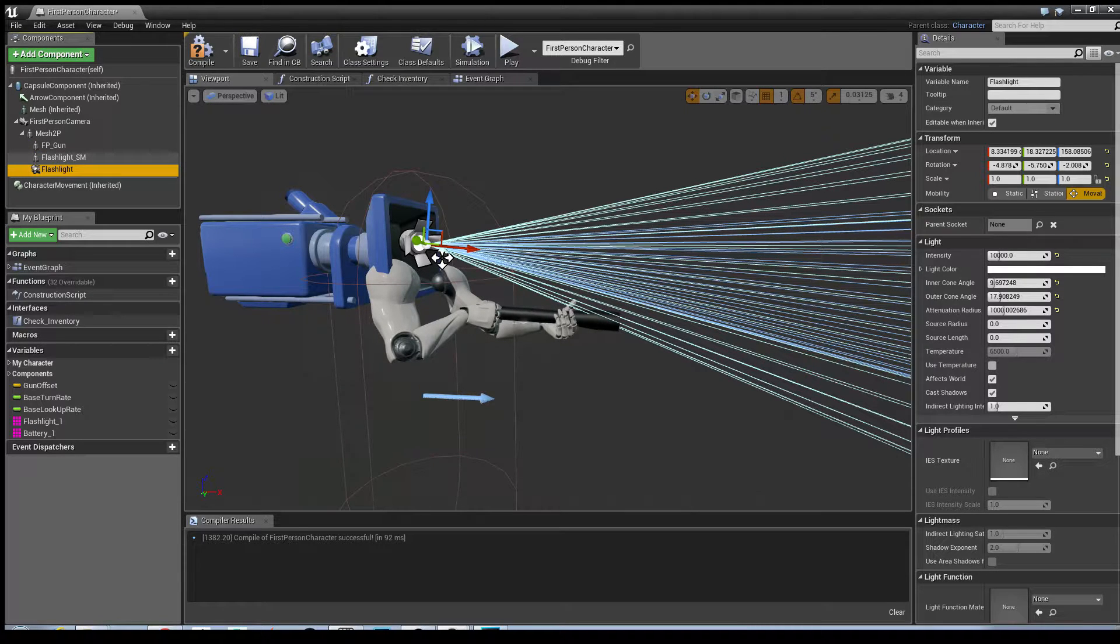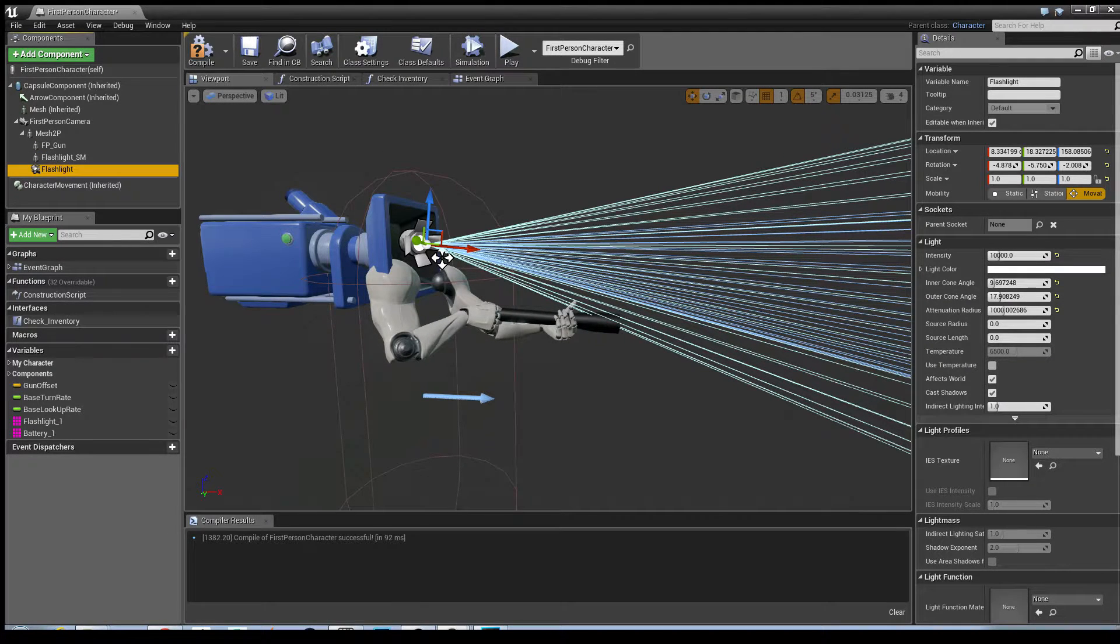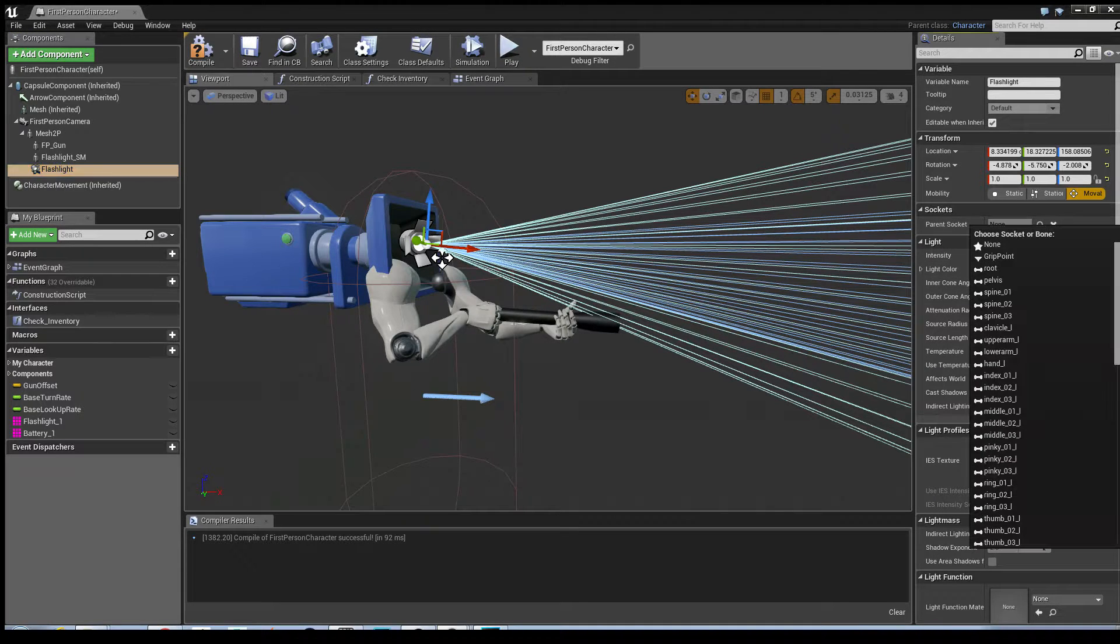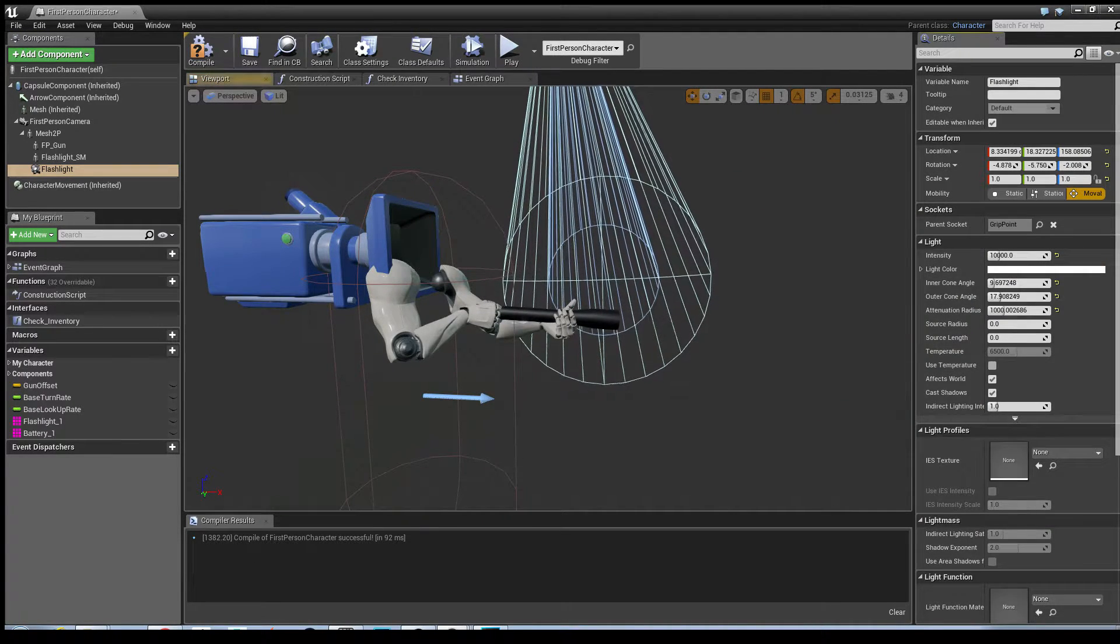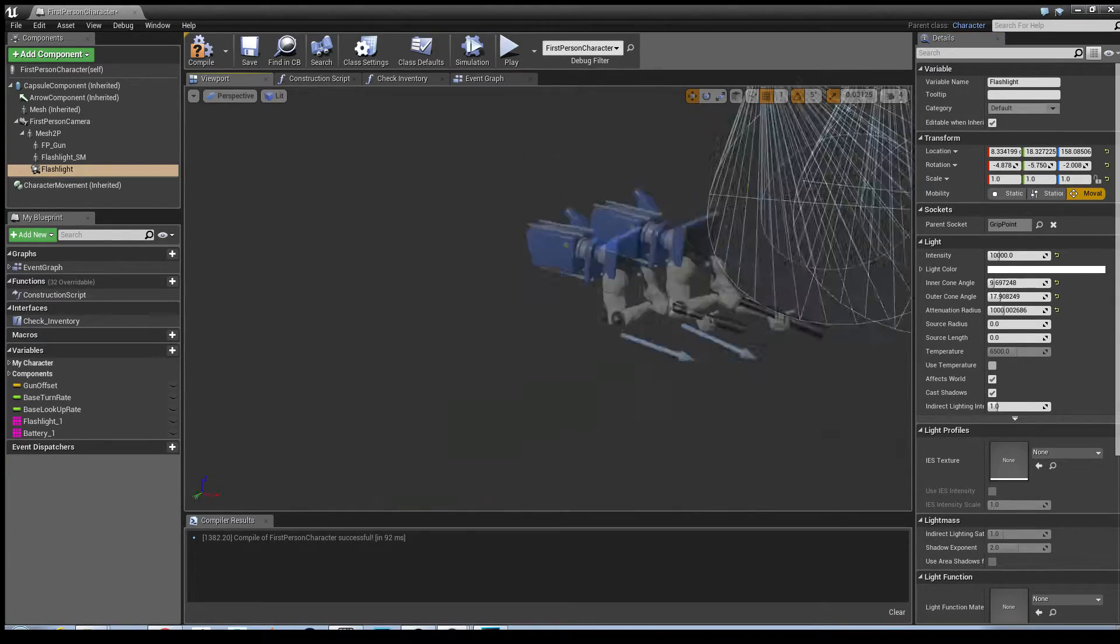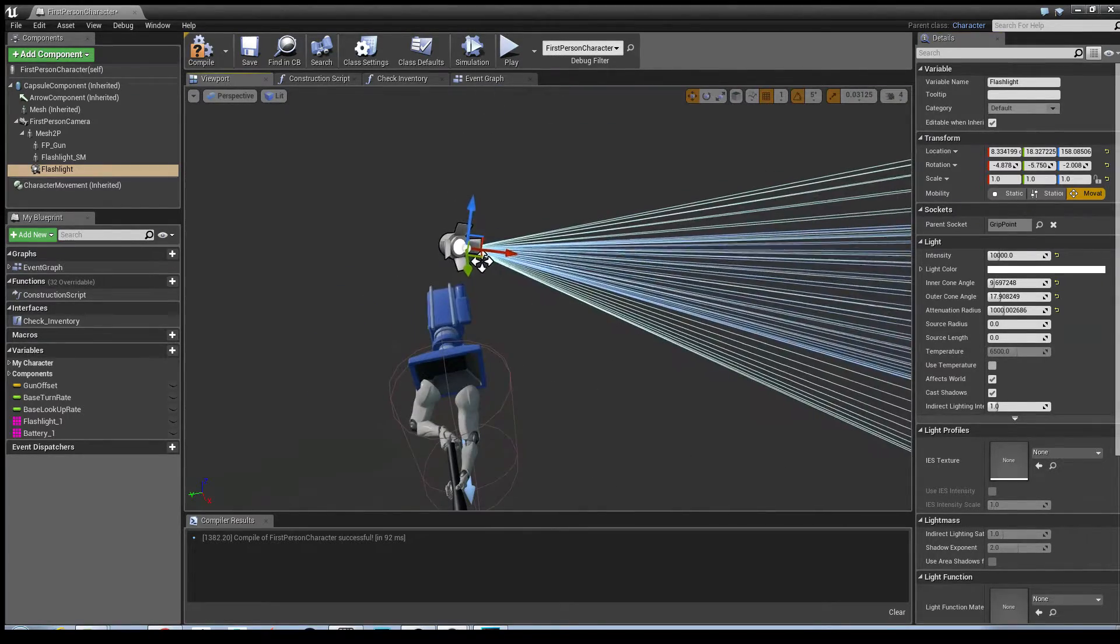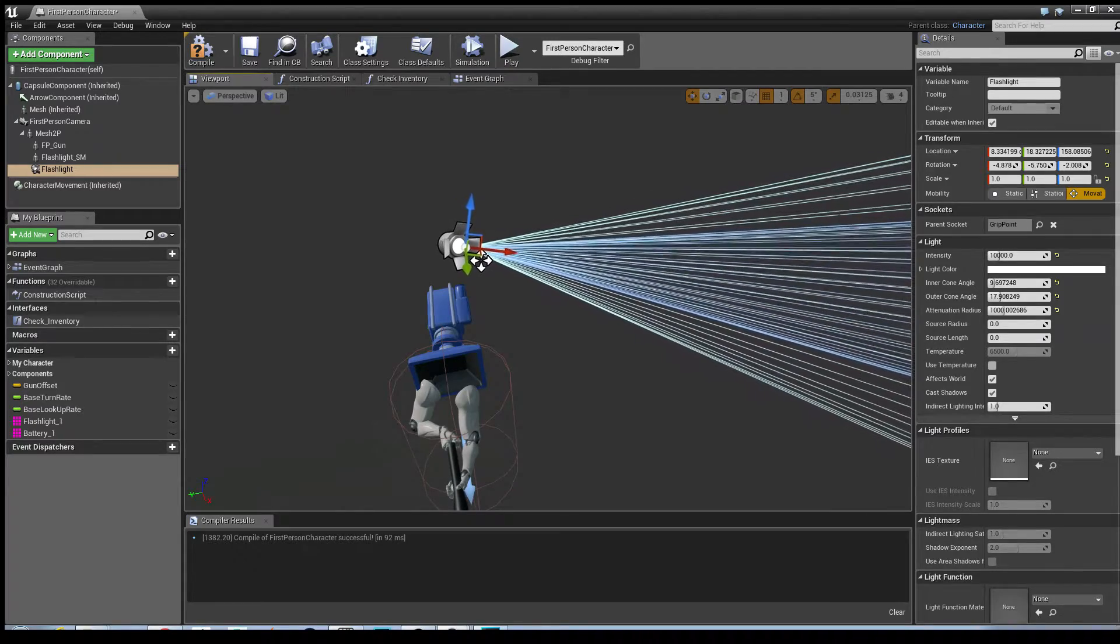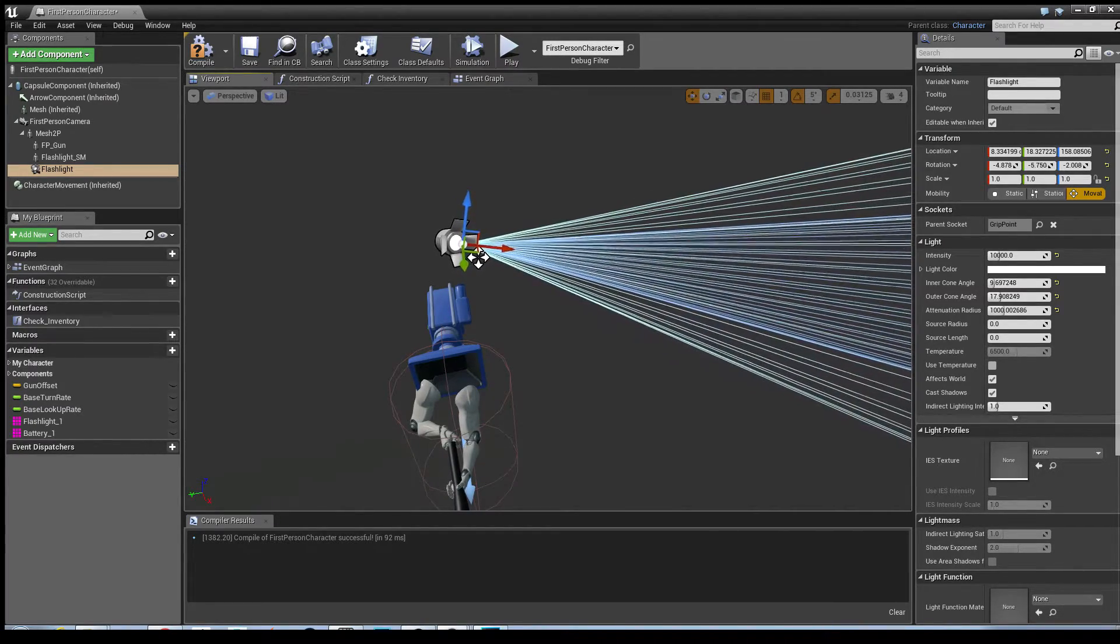That will allow you to choose the parent socket. I'm just going to choose grip point. Unfortunately it does throw it out of whack. So what you need to do is you need to change it so that it basically goes the direction you want it to.